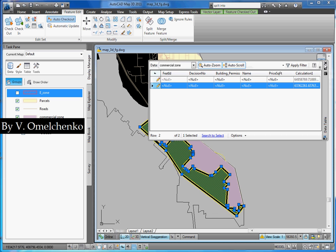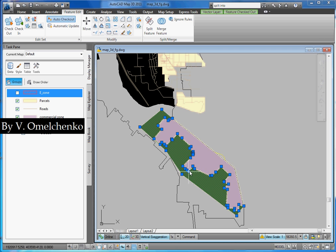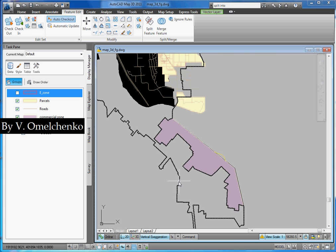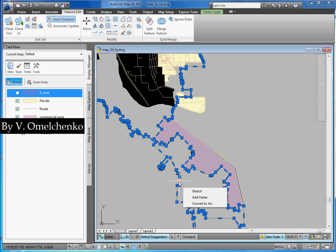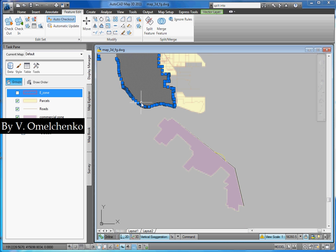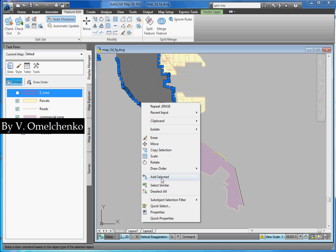And we'll click Enter. Thus, the program has split this feature into two features. The feature we don't need is just selected, and we'll click the Delete key. We'll select this polyline and delete it — we don't need it anymore. And we'll select any M-Polygon, right-click and use Select Similar.